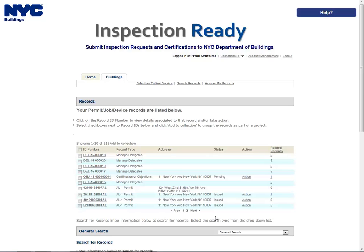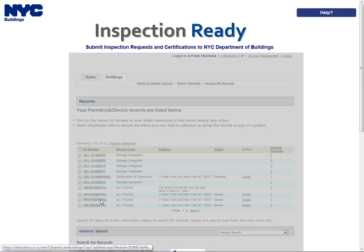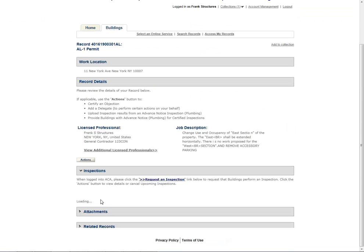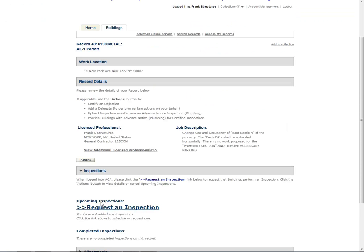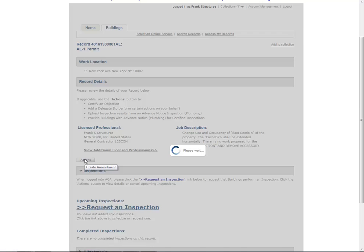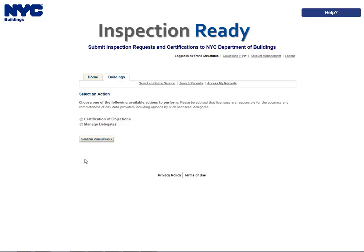Please refer to the Searching User Manual for additional instructions on how to search in Inspection Ready. From your list of records, click the record ID for which you would like to add a delegate. Click the Actions button in the Record Details section. Select the radio button next to Manage Delegates and click Continue Application.